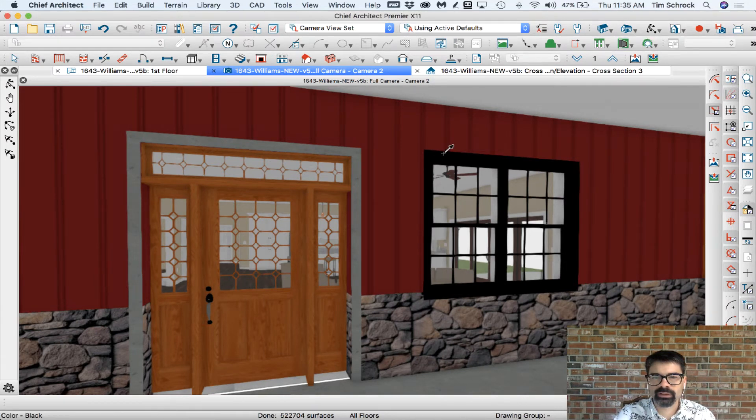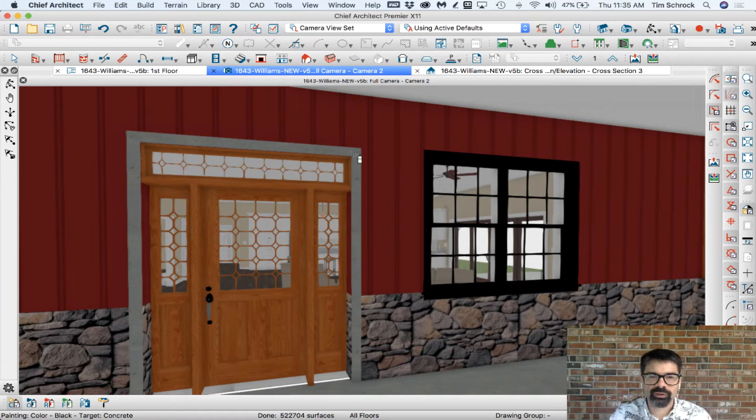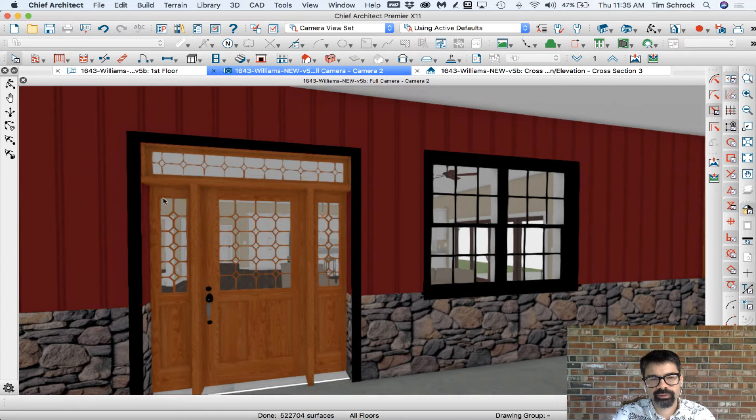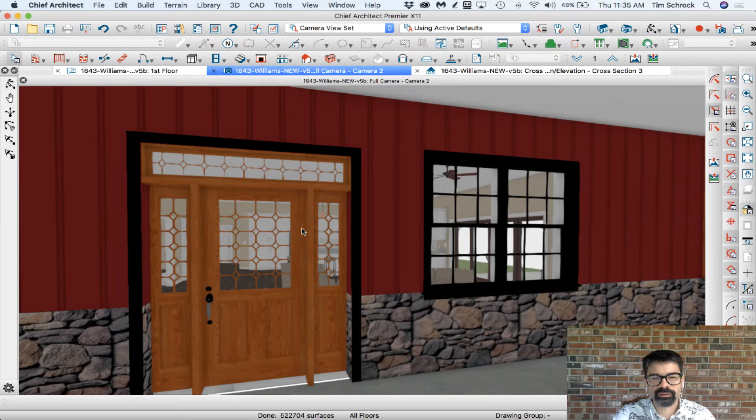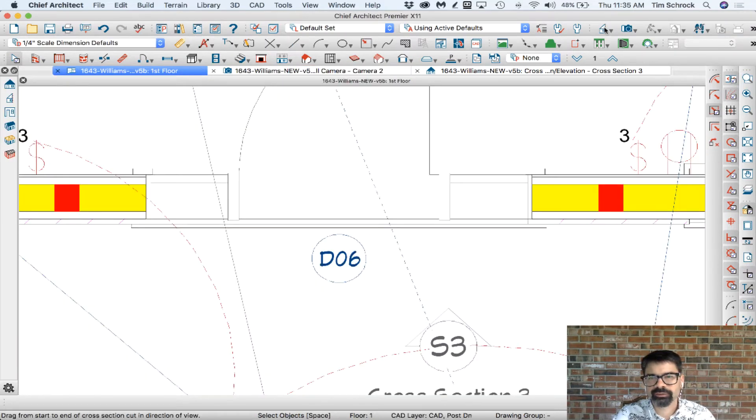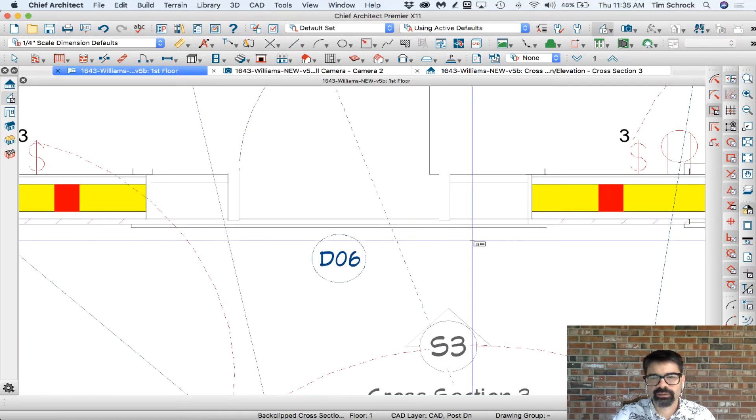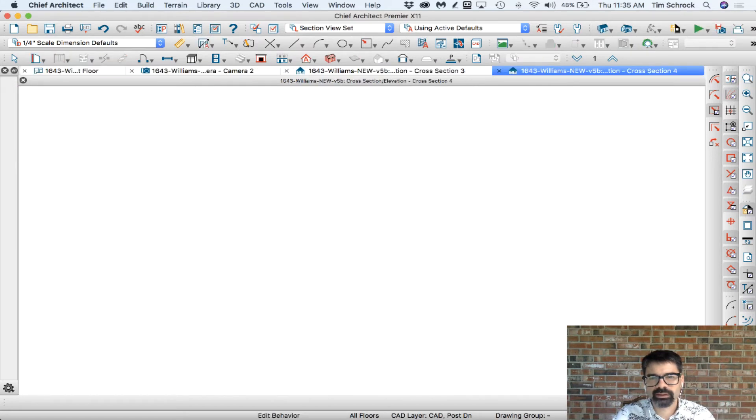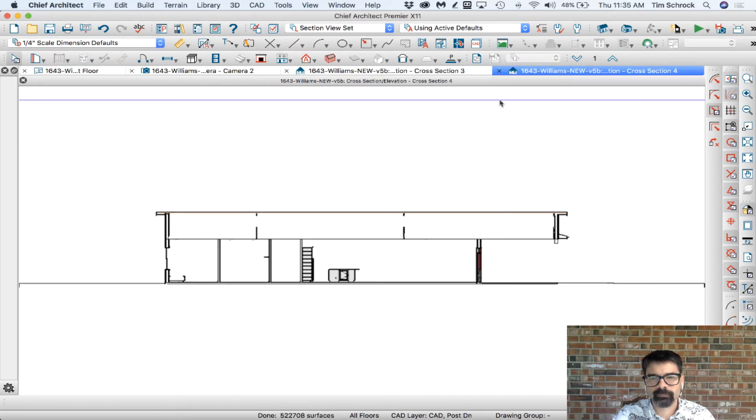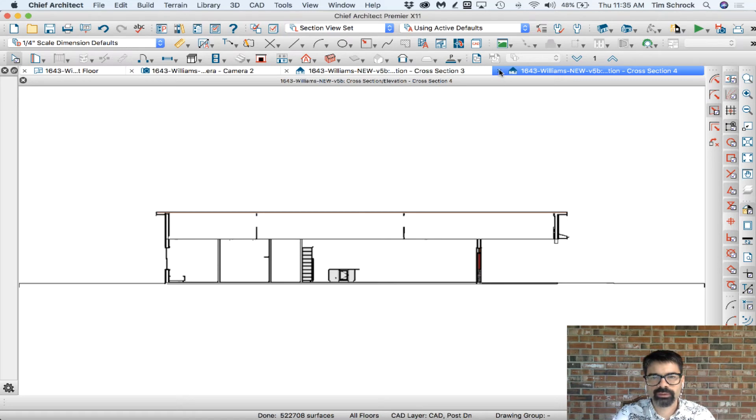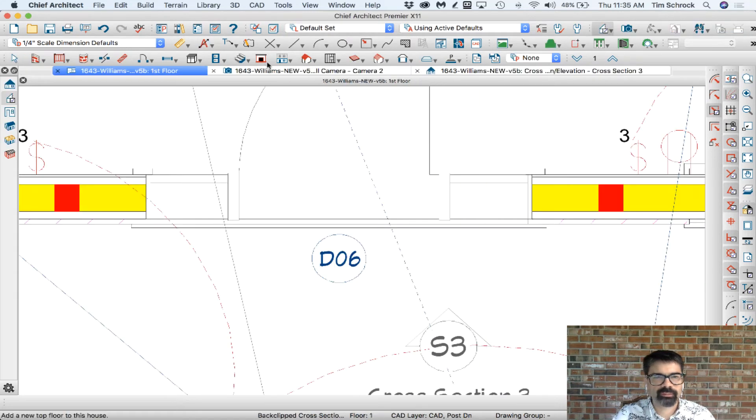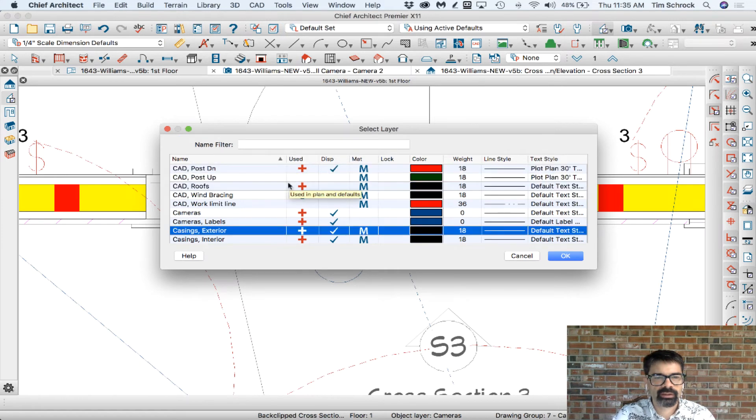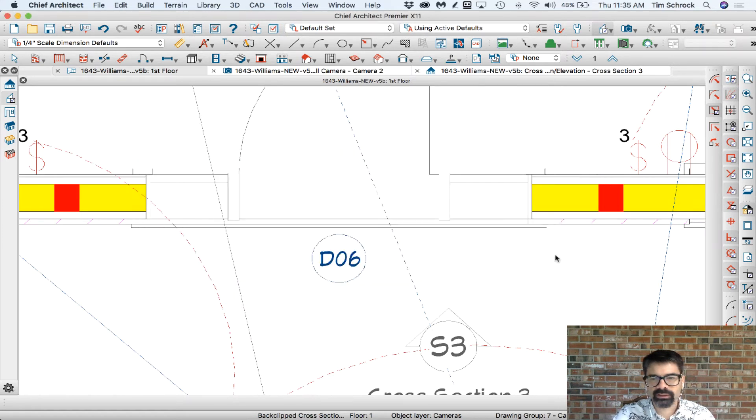So really the trick with this is if you don't like what's not working, turn it off in the object and then build it, create it manually. I know it's a frustrating workaround, but it really can be done. For this one, for the side jamb, I'm going to create something on the door. I can keep it on the casings exterior layer.